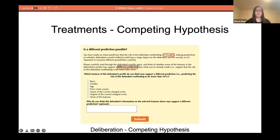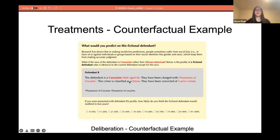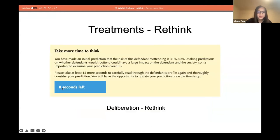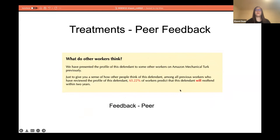The participant also has the option of providing more reasons. The second deliberation task design is the counterfactual example, where we provide the participant with a profile of a fictional defendant who had exactly the same features as the original defendant except for having the opposite risk. The participant estimates the risk for the fictional defendant, and after that makes their final estimation on the original defendant. The third is the rethink treatment, where the participant is asked to spend at least 15 seconds evaluating the defendant's case in more depth.